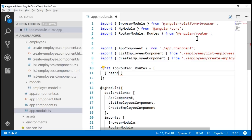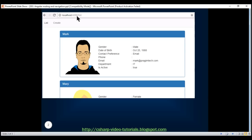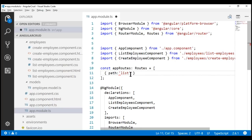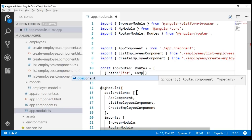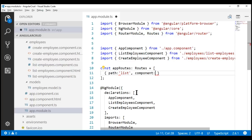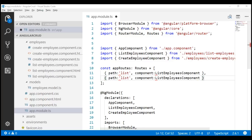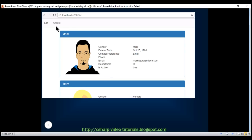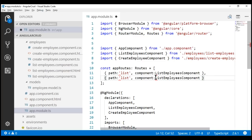To define a route, we are going to use just two properties. The first one is the path property, and I'm going to set the path to list. Basically, this means: if we see the path list in the address bar, what component do we want to display? In our case, we want to display list employees component. Similarly, let's define another route: when we see the path create in the URL, we want to display create employee component, so we set the component property to create employee component.